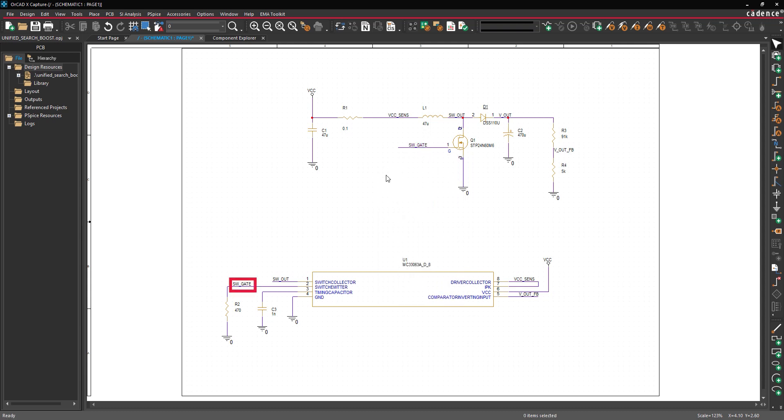This alias has already been placed on pin 2 of the IC. This will connect the gate of the MOSFET to this pin without needing to draw a new wire.